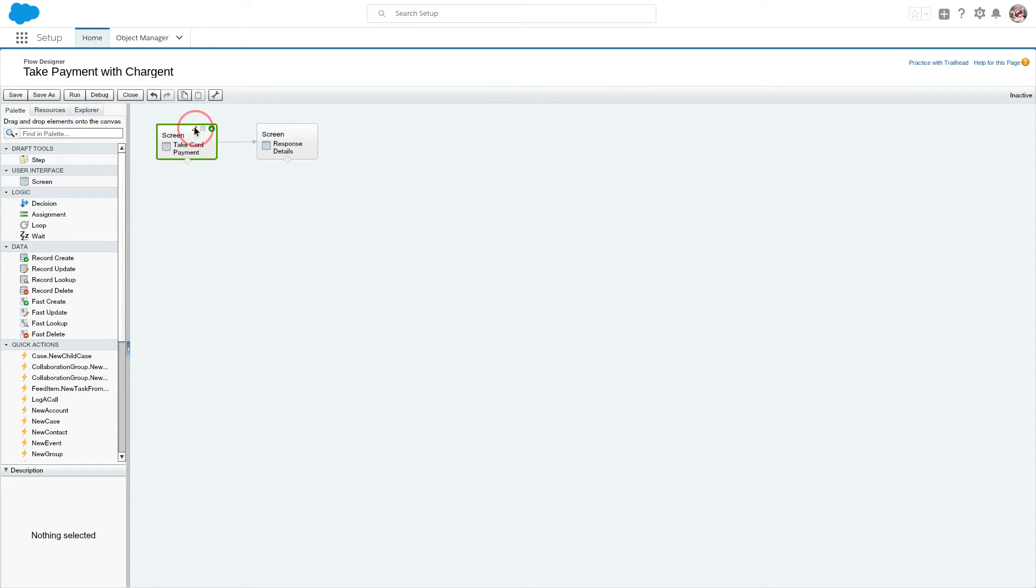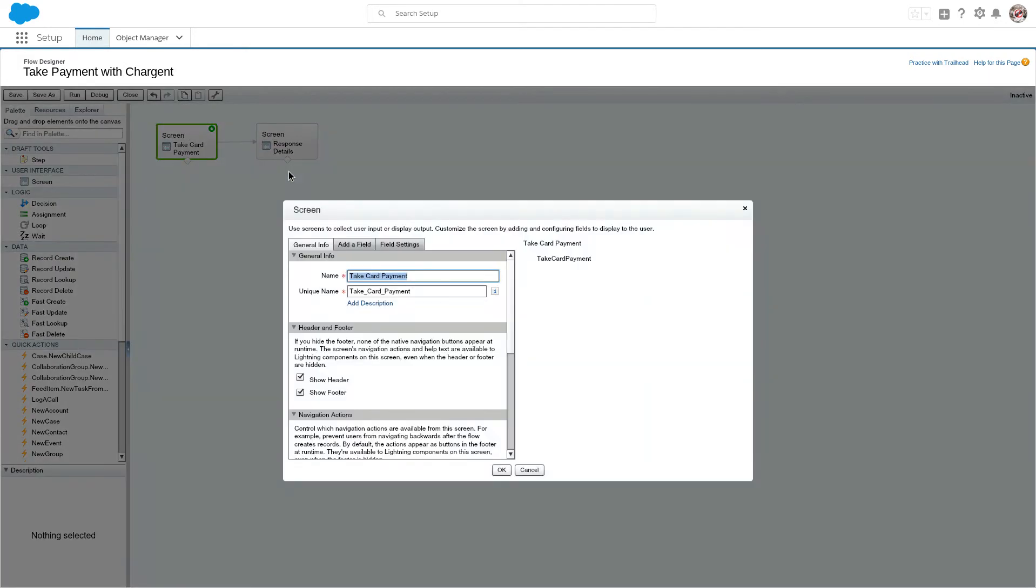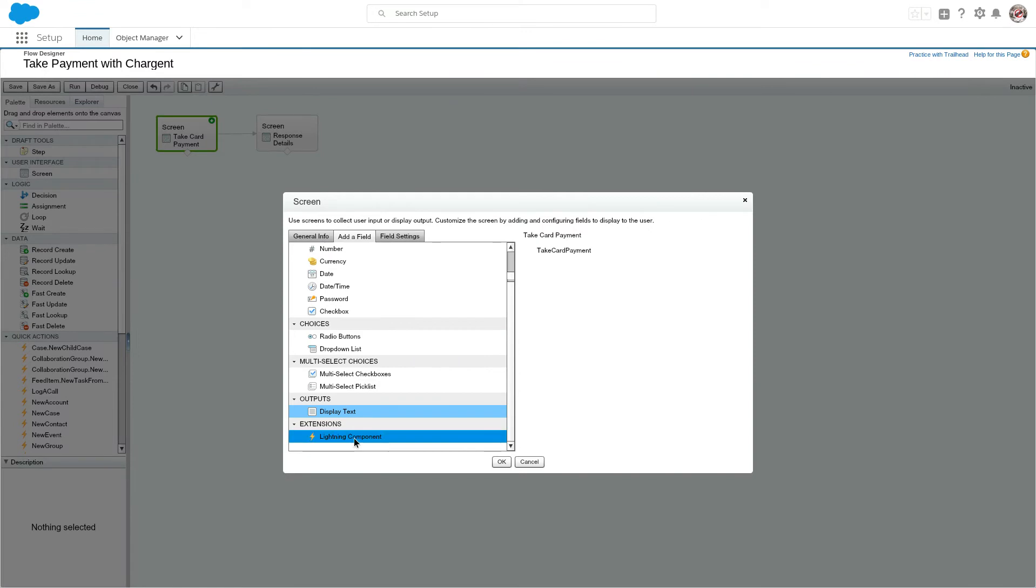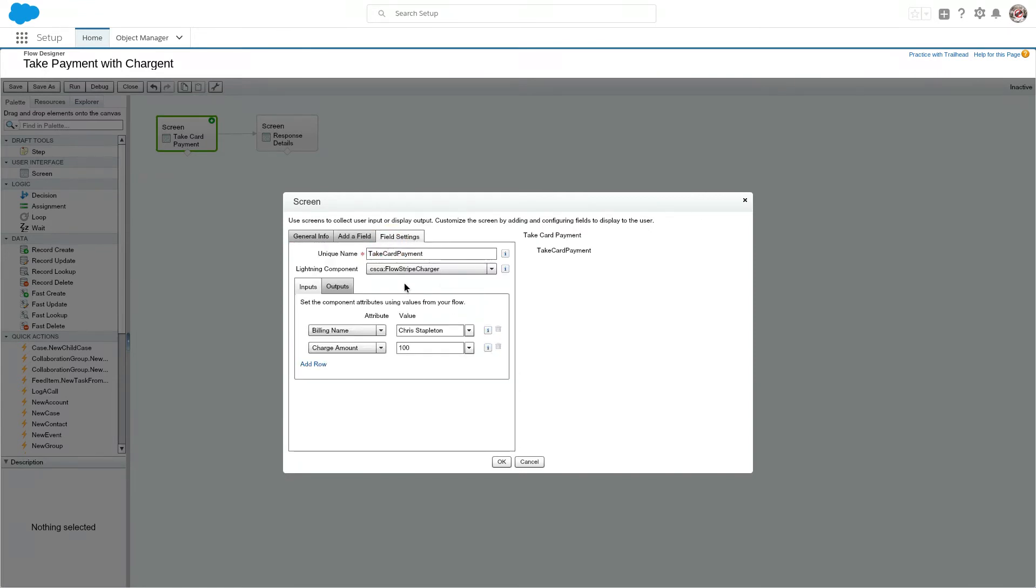All right, what do we need to do here? So I'm going to go in and click the edit button here. When I built this screen, just kept it really simple, just called it Take Card Payment. All I really had to do was pull in a lightning component and then define that lightning component. This lightning component's actually called Accept Card Payments.